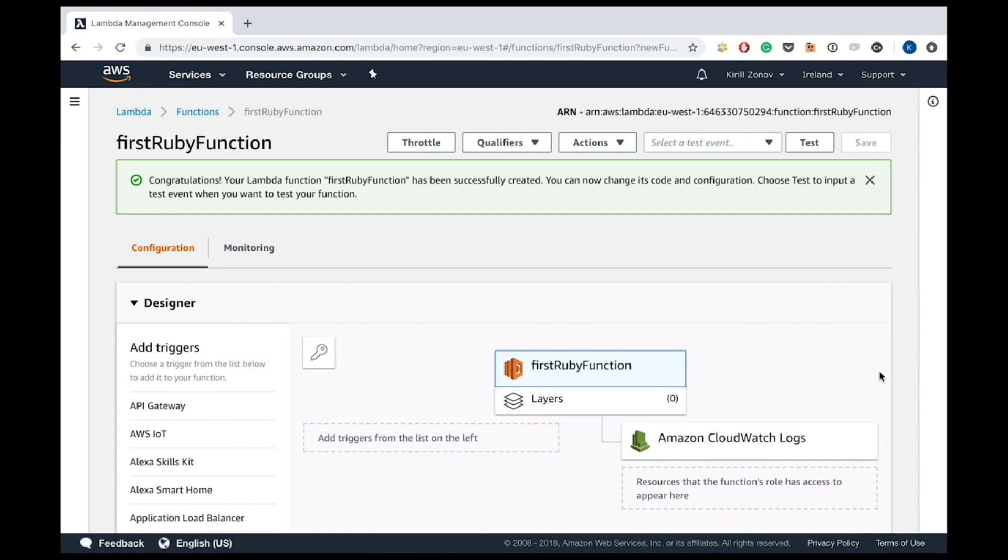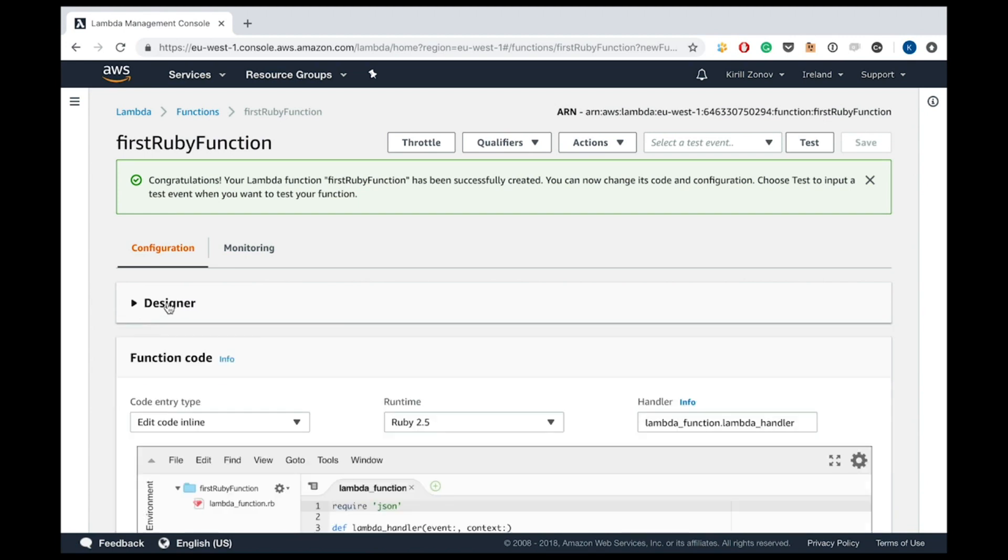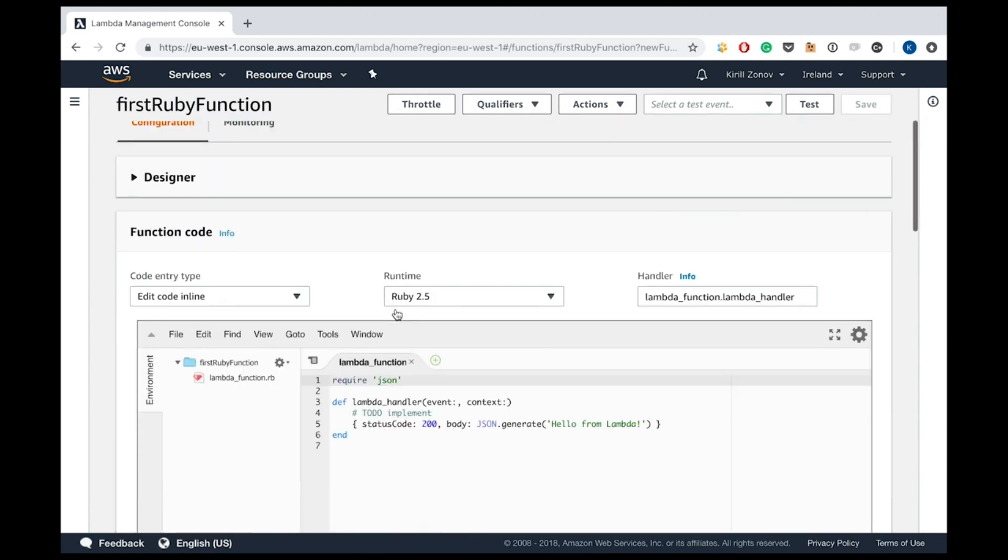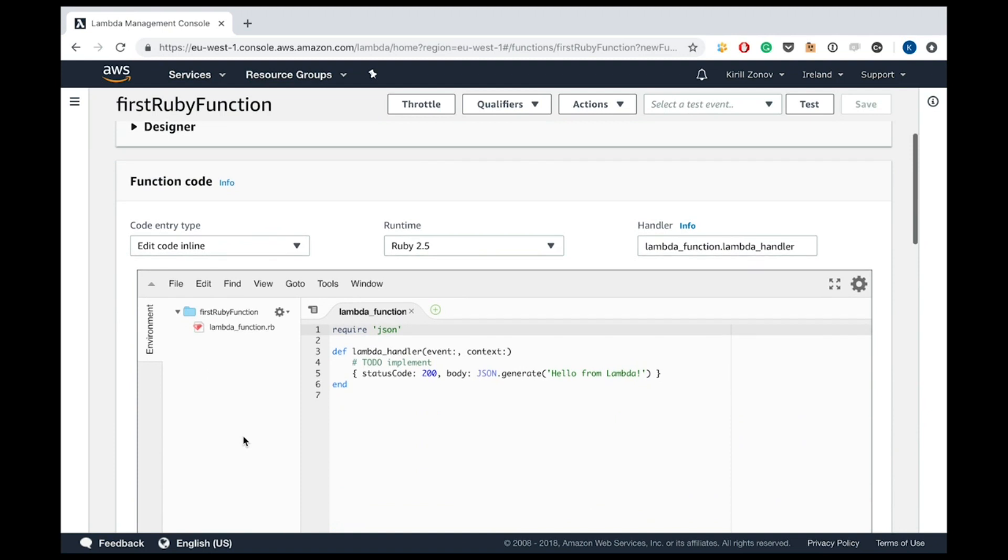Okay, I also see layers. But yeah, that's for a different part, a different talk. Okay, cool. Their editor, they already have some function prepared for us. And the runtime is Ruby 2.5. Wonderful. Lambda handler. Everything looks clear.